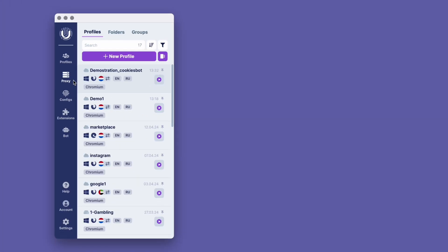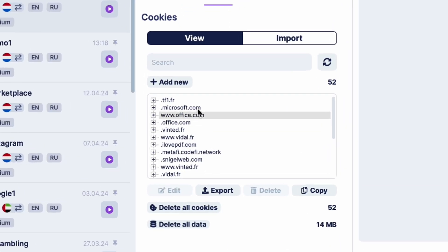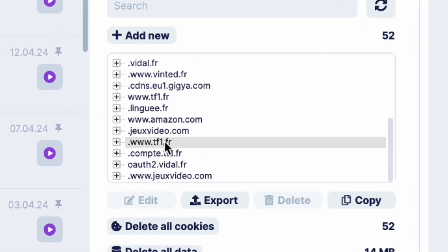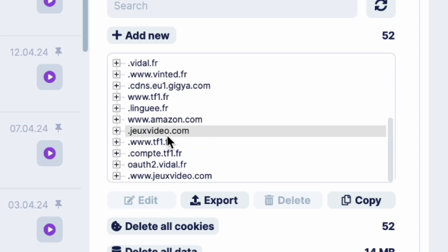The cookies collecting is complete. Let's check them in the profile. Enter the Cookies section. As you can see, here is the full list of websites that the bot visited in this profile.